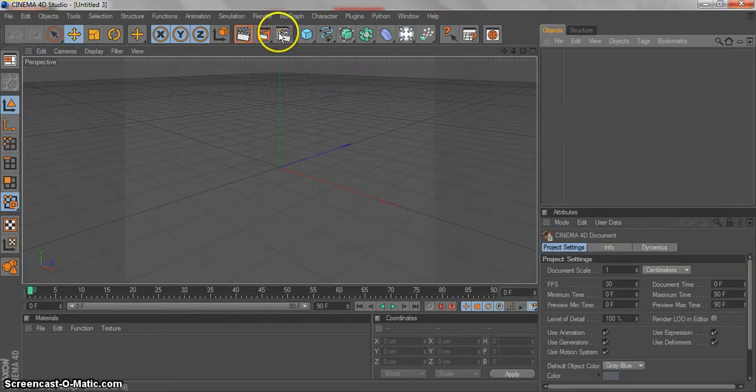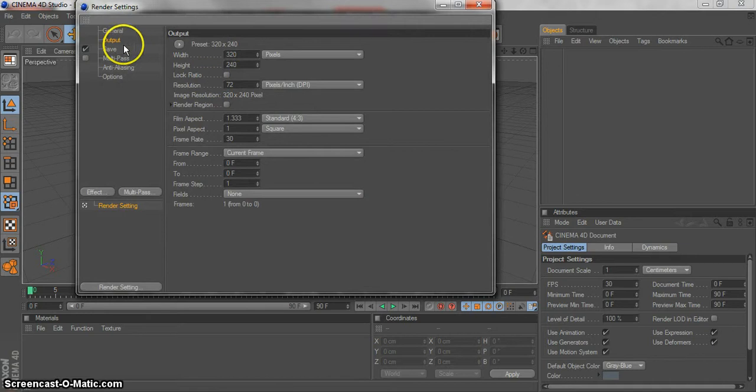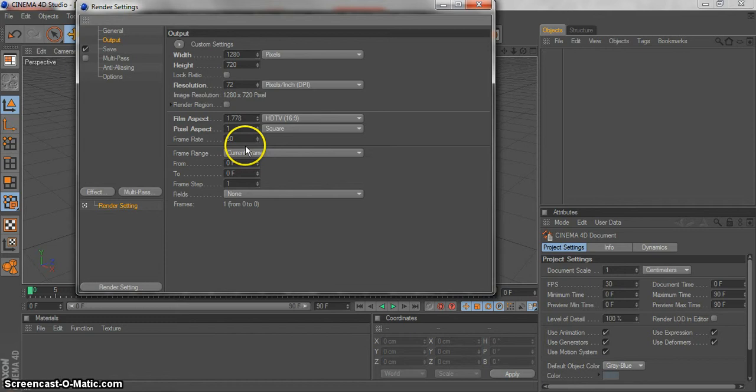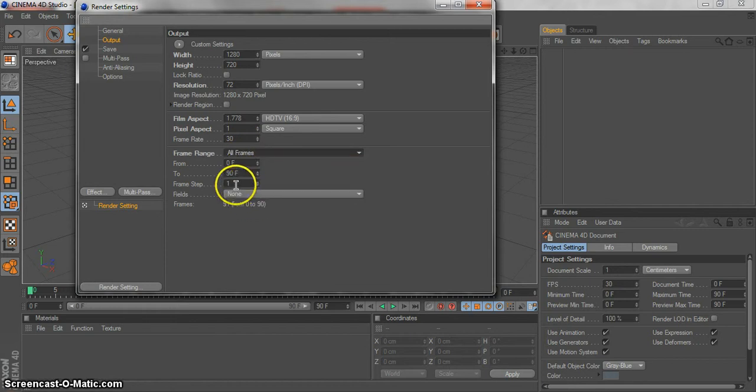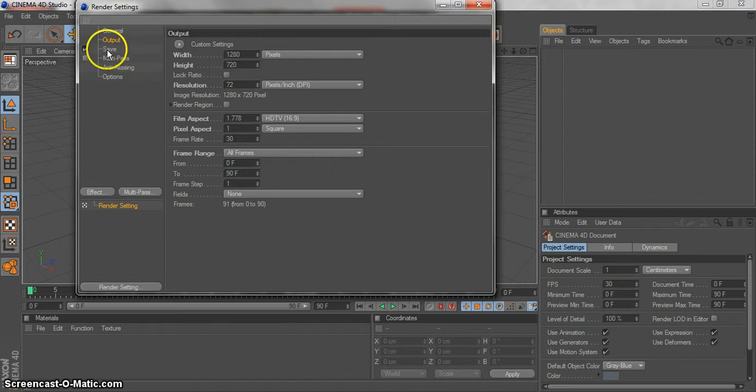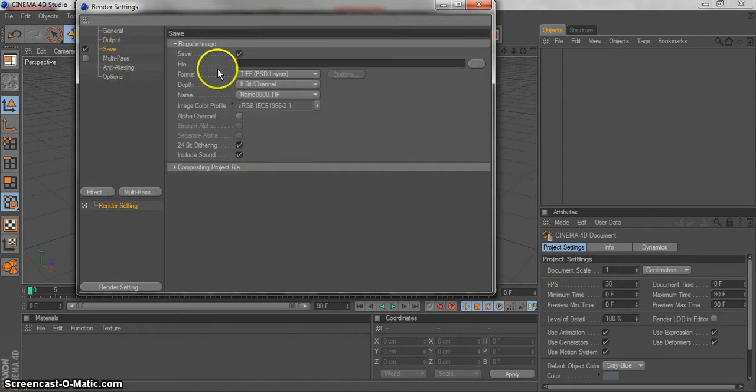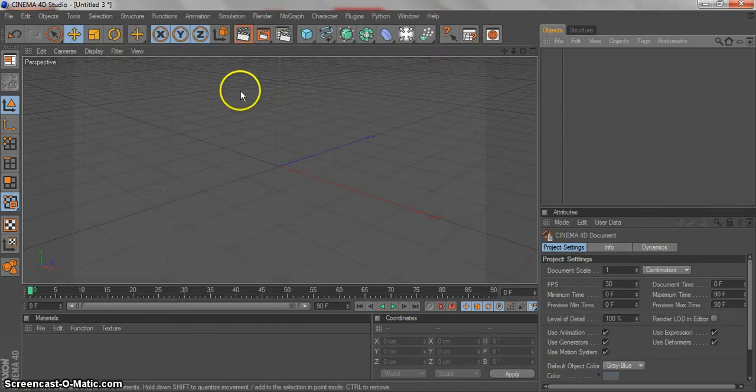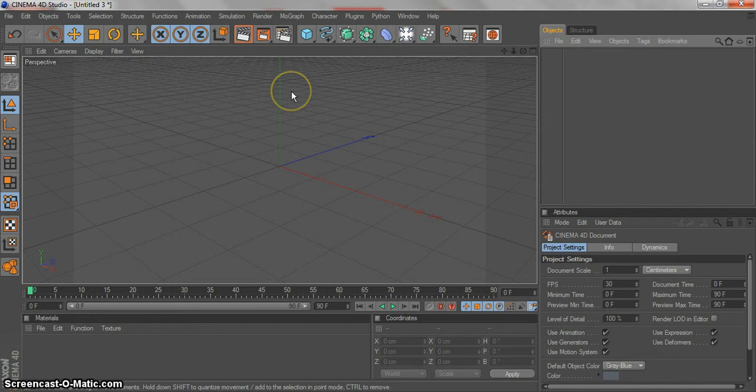I will create a new project, go to settings, output. I'm gonna change the width and height to 1280 by 720 pixels. My angles isn't perfect as you can see, but it's all good. All frames from 0 frames to 90 frames. You can change the format, the file, the path. Let's start.